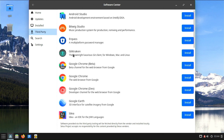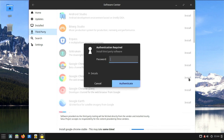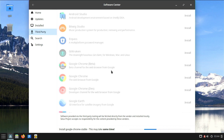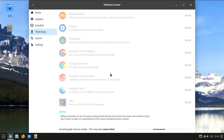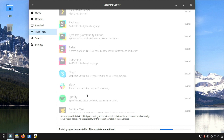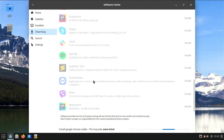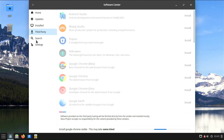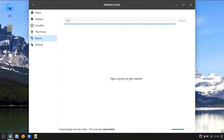Users can search for specific applications using the search bar. Filters and sorting options help users refine their searches based on categories, ratings, or other criteria. Clicking on a software title takes users to a detailed page providing information about the application, including a description, version details, and user ratings. Installing software is typically straightforward — users can click a button to install an application, and the software center handles the download and installation. Similarly, users can easily uninstall applications from the same interface.